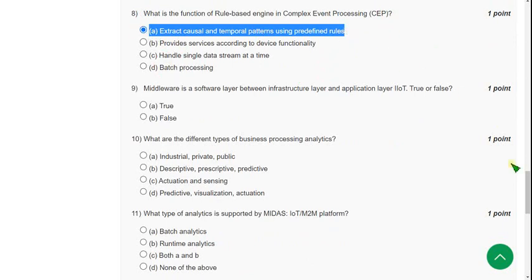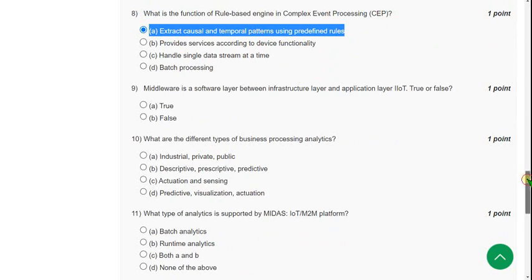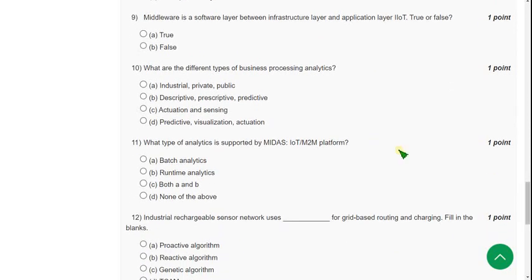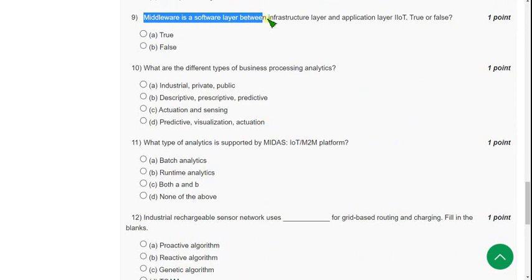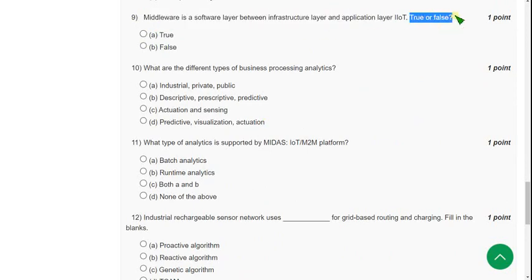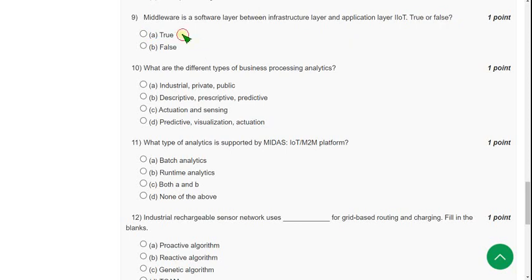Ninth question: Middleware is a software layer between infrastructure and application layers in IIoT. True or false? The answer is true, option A.